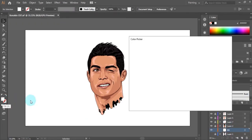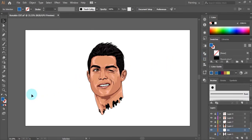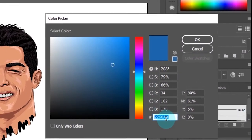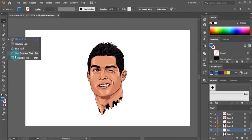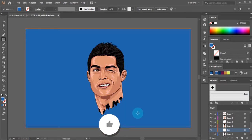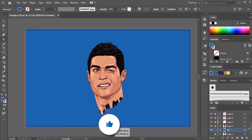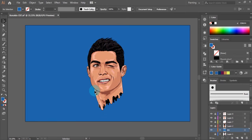Double click on the fill tool and select the background color using the color picker. Then press OK. Enter this color code if you want the same color as mine. Grab the rectangle tool and drag it over the artboard like this. Make it fit on the artboard. And that's it.